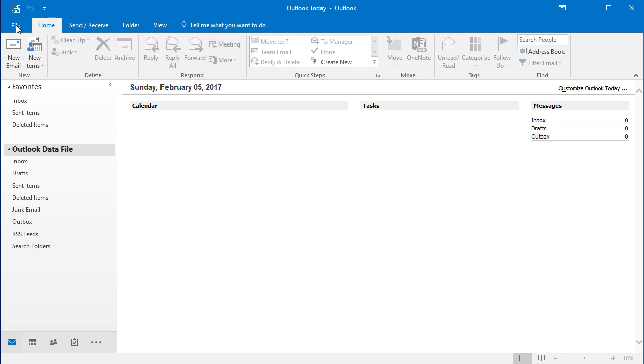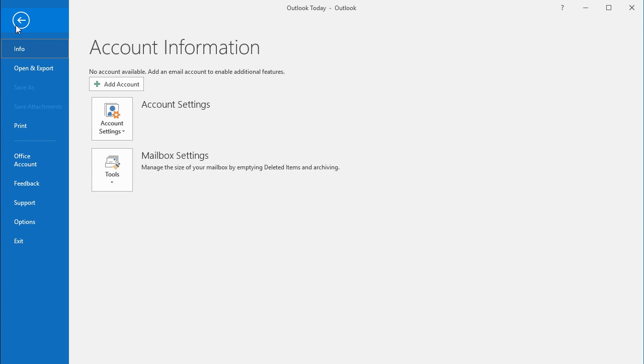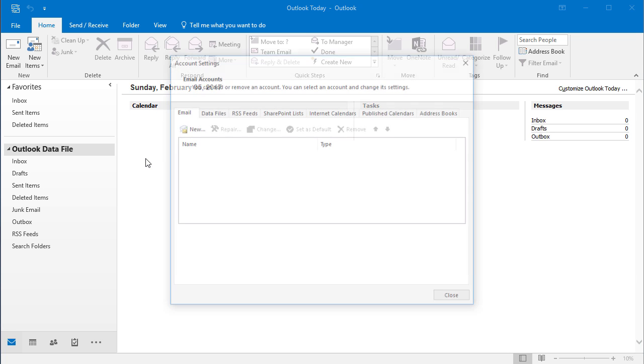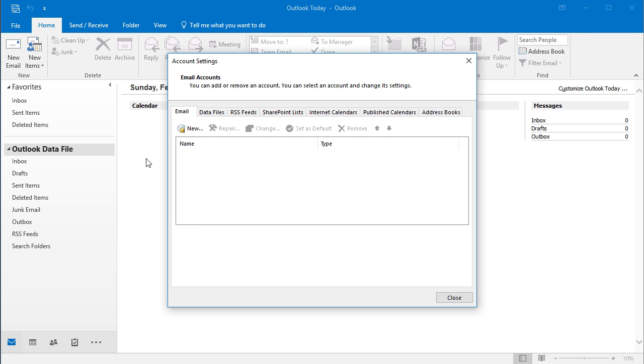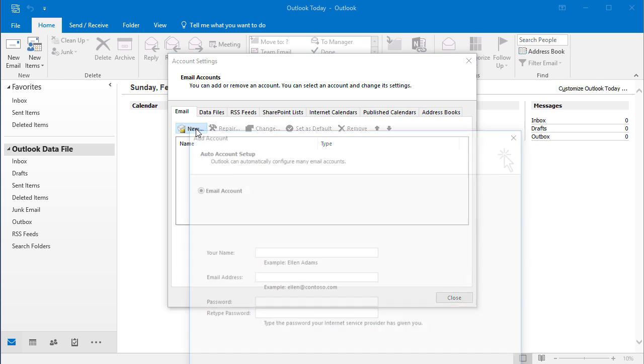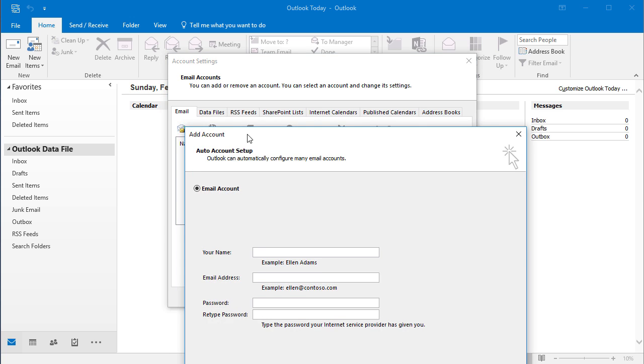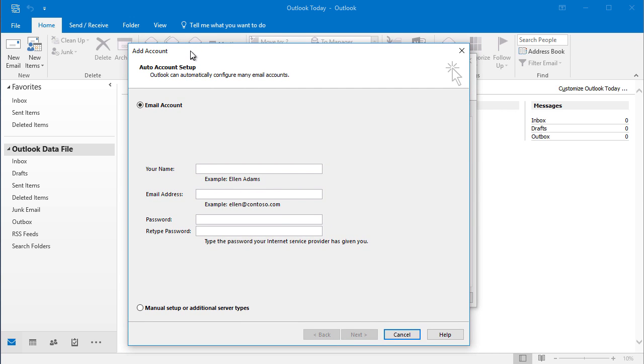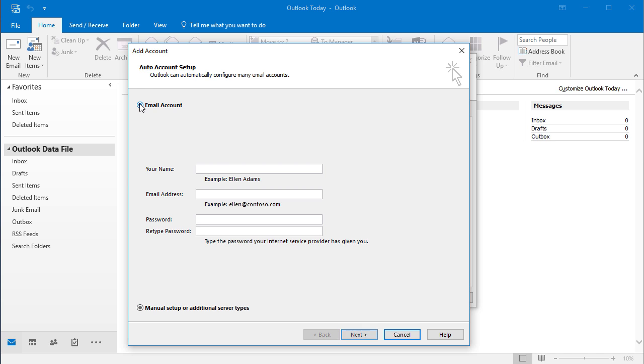We'll start by clicking on the File tab, then you would click on Account Settings, and then New. Then select the option at the very bottom that says Manually Setup, and then select Email.